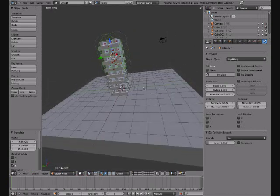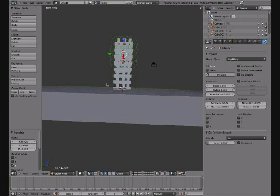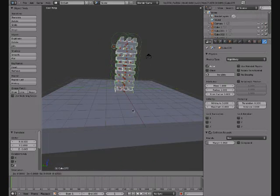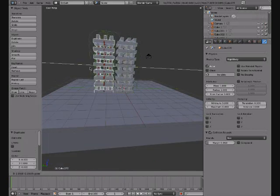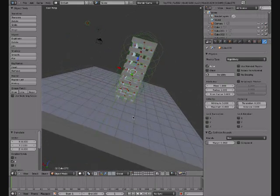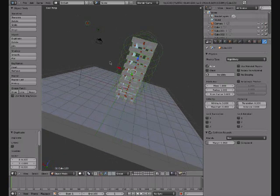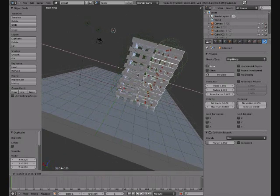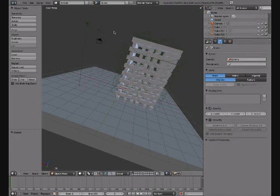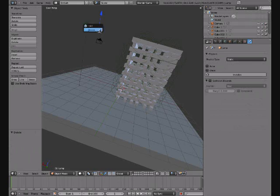Next thing you want to do is select all. Shift+D, click and drag it across here. Shift+D again, click drag it over here. Now let's just add a stale — keep adding more blocks.